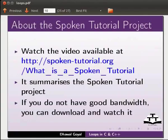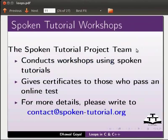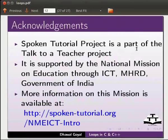Watch the video available at the link shown below — it summarizes the spoken tutorial project. If you do not have good bandwidth, you can download and watch it. The spoken tutorial project team conducts workshops using spoken tutorials and gives certificates to those who pass an online test. For more details, please write to contact@spoken-tutorial.org. Spoken tutorial project is a part of the Talk to a Teacher project, supported by the National Mission on Education through ICT, MHRD, Government of India. This script has been contributed by Dhafal Goyal. This is Ashwini Patil from IIT Bombay signing off. Thank you for joining.